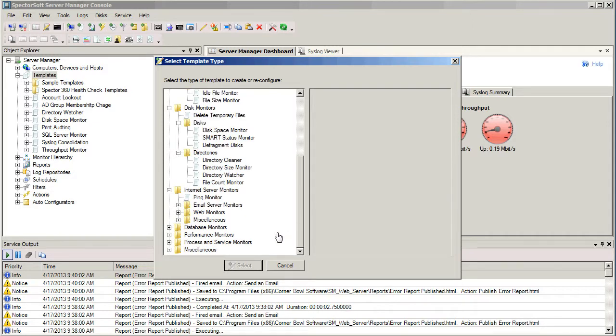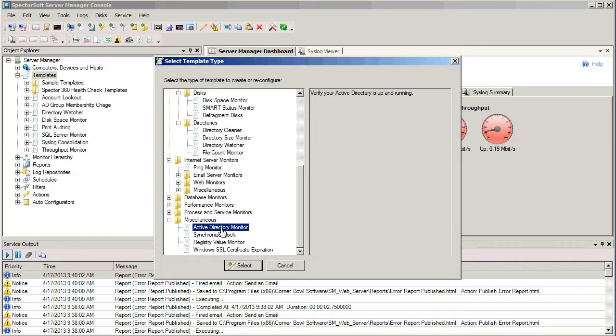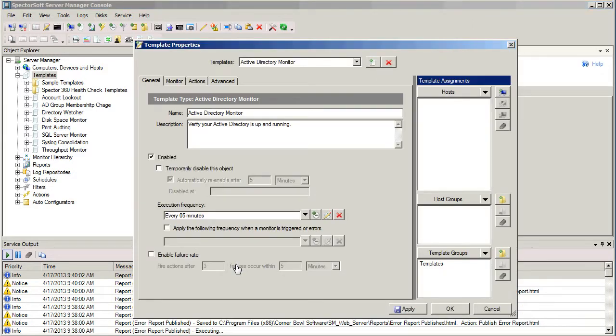What we're going to do today is just monitor that Active Directory is up and running, and the one I'm looking for I'm going to find under Miscellaneous, and it's going to be the Active Directory Monitor Template. Note here that if you single-click on any of these types of templates, it'll give you a brief description on the right-hand side of what that template is used for. In this case, it's going to verify that Active Directory is up and running. This is the one I want, so I'll simply select that, and now we're going to be presented with a wizard to create our new template.